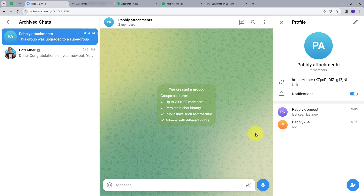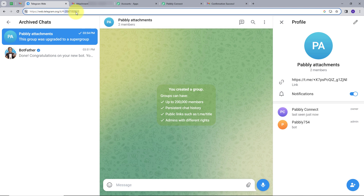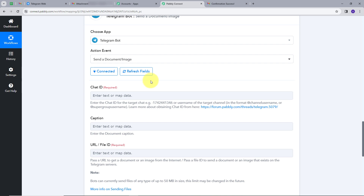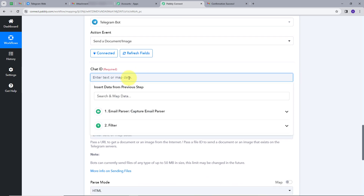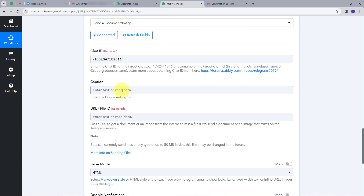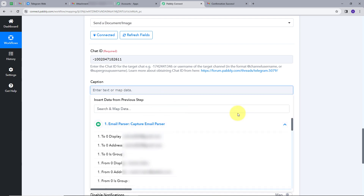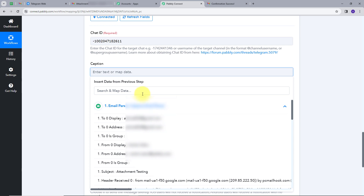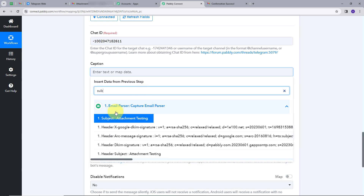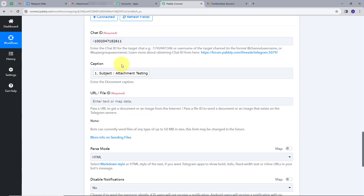I will copy the Chat ID and go back to Pably Connect. In the Chat ID section, I will paste it and add '100' ahead of it. Now I need to give a caption. I will map the caption from my email subject — I will click here, open the trigger response, and search for subject. The caption will be 'Attachment Testing.' Now I will map the URL/File ID.